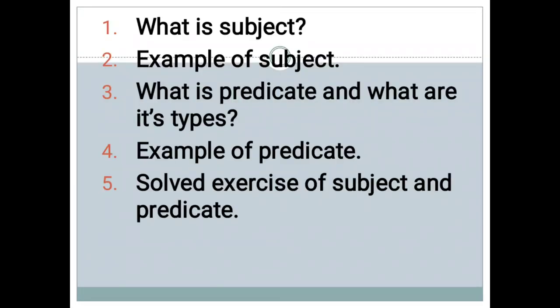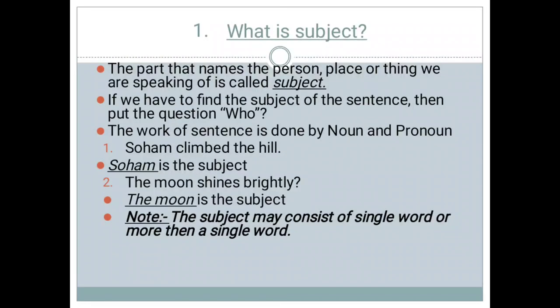First of all, I will be telling you the content of the chapter. In this chapter, I will be telling you the definition of subject and predicate with the help of examples, and we will be looking at the solved exercise of subject and predicate.